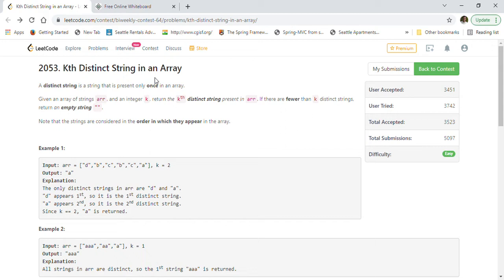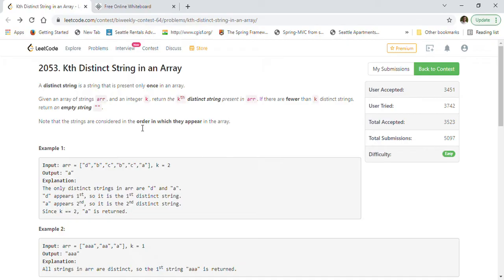Let's go through the Kth Distinct String in an Array problem. A distinct string is a string that is present only once in an array. Given an array of strings and an integer k, return the kth distinct string present in the array. If there are fewer than k distinct strings, return an empty string. Note that the strings are considered in the order in which they appear in the array — this is a very important constraint.